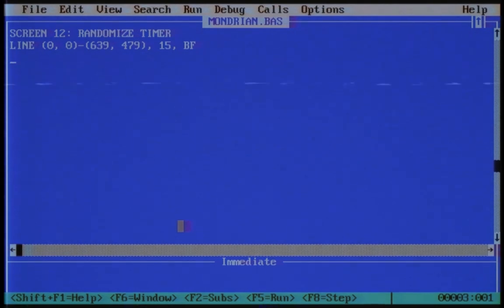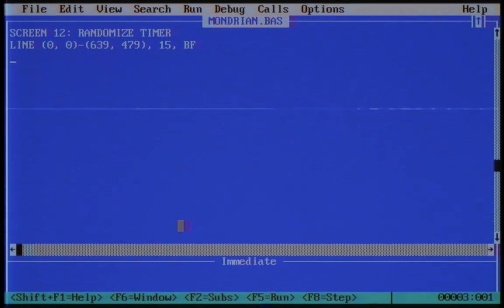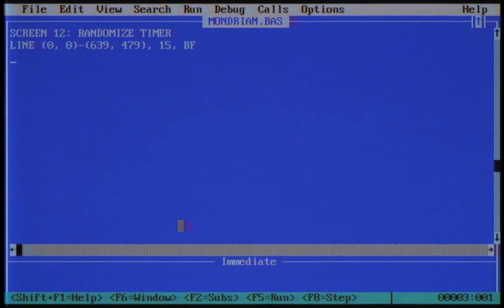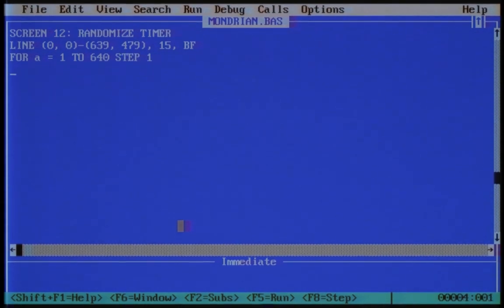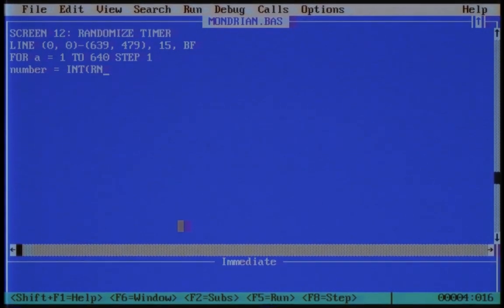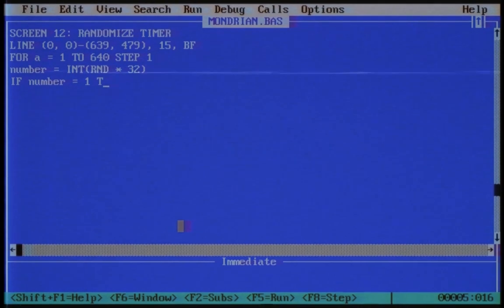Mondrian loved lines, and I love lines as well. Let's start with some vertical lines from the left to the right. For this I want QuickBasic to count to 640 — we can do this with the for-next statement. We call the counting variable a. We use some random magic with the rnd command. Now we can draw the vertical lines.